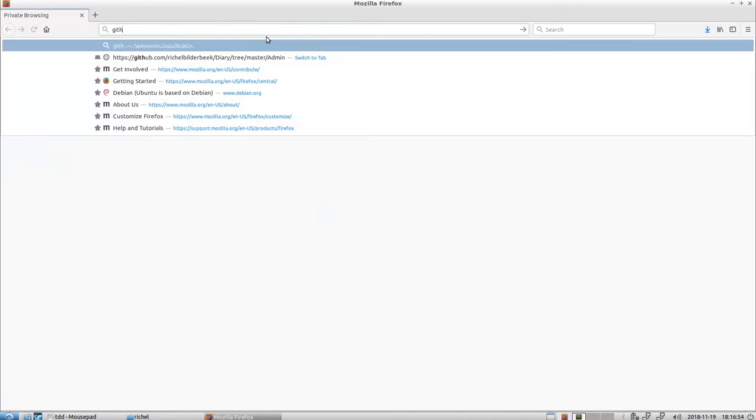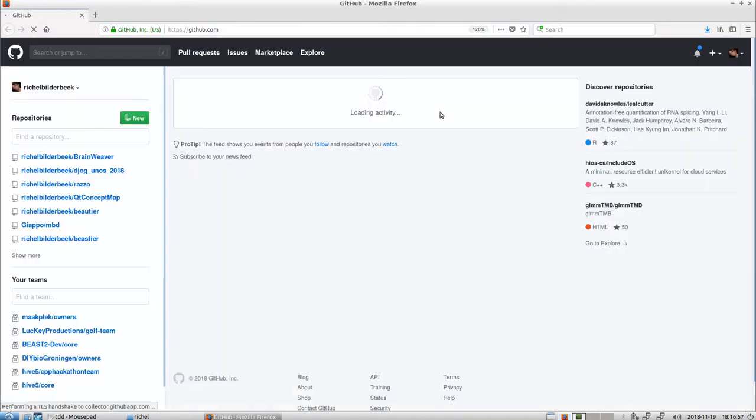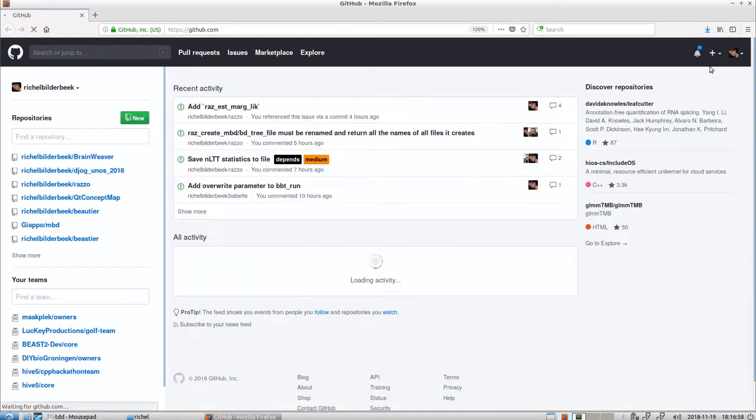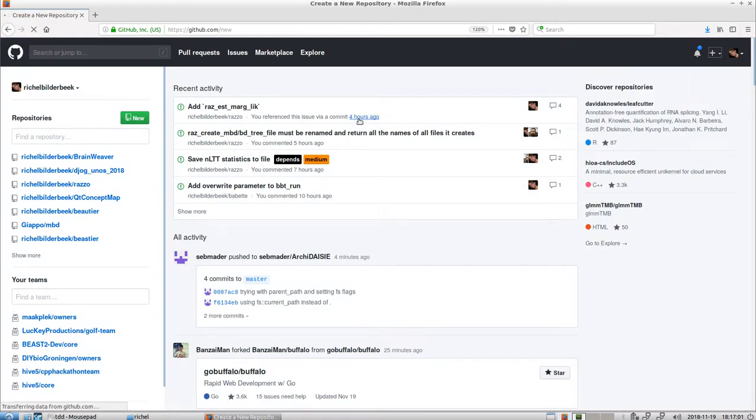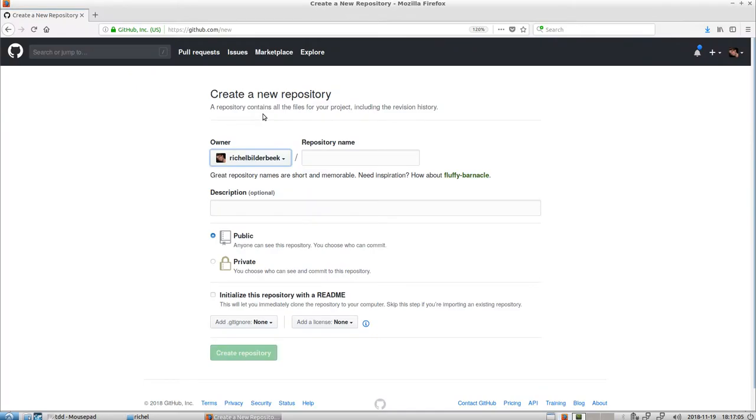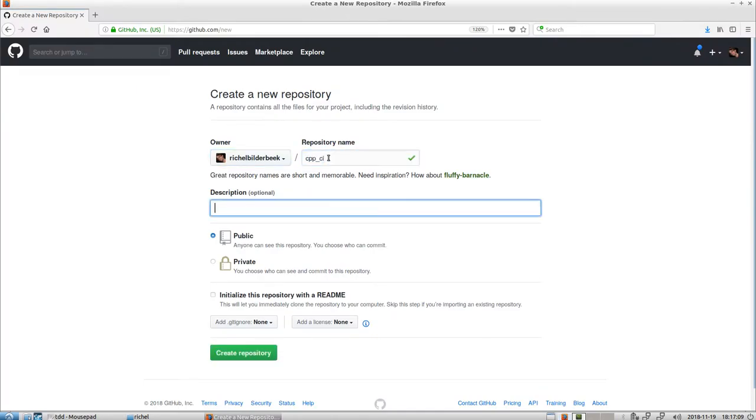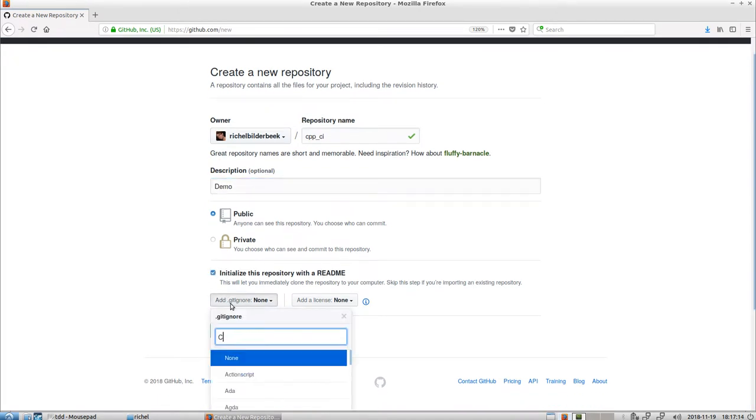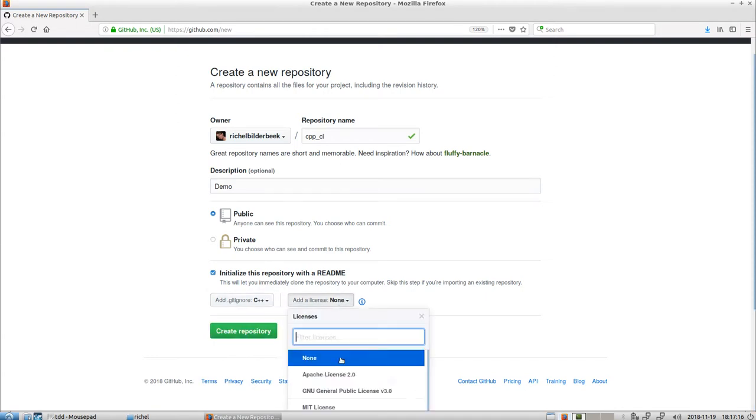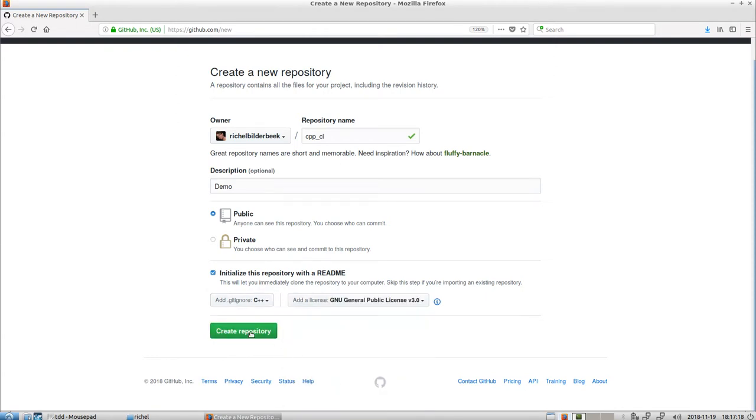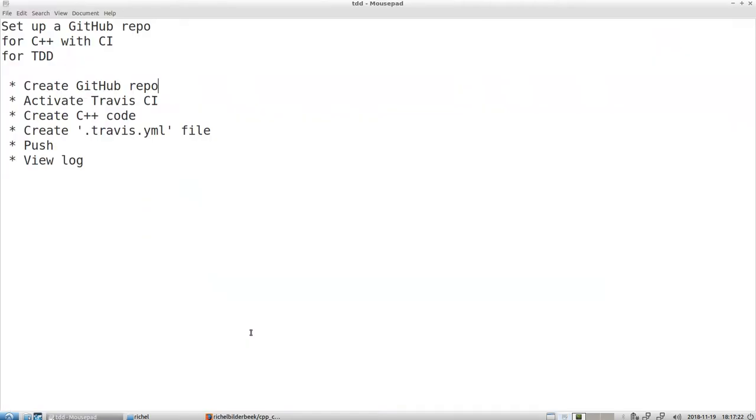Let's create a GitHub repo first. I'm already logged in to github.com, so let's create a repository. Let's call it CPP C++ continuous integration demo. I'm going to add a README, ignore the C++ files, use the GNU General Public License version 3.0 of course, and I've created the repository. So step one is done.